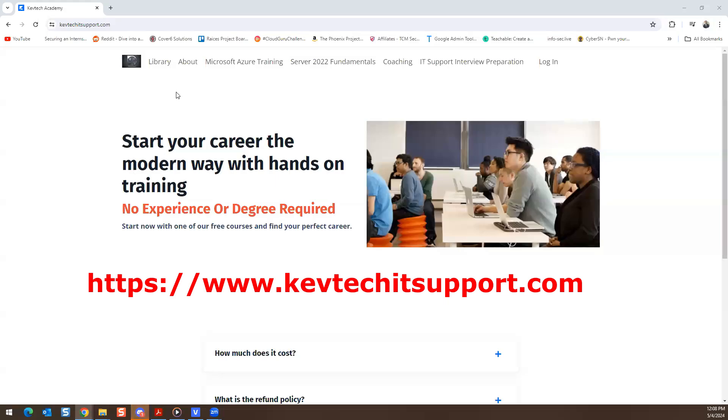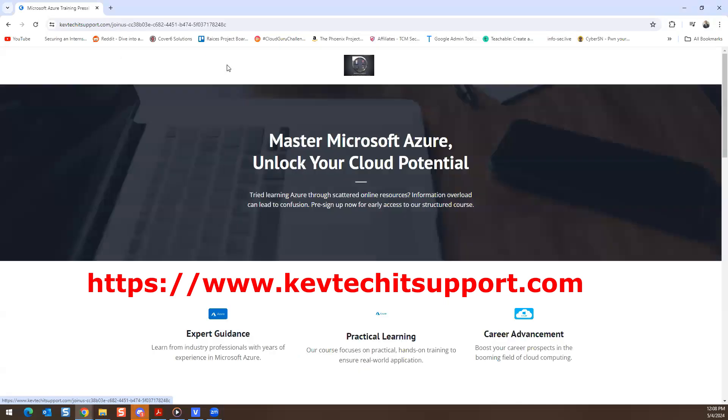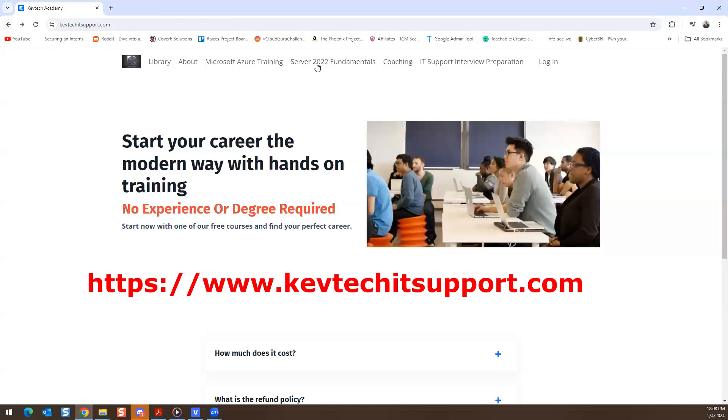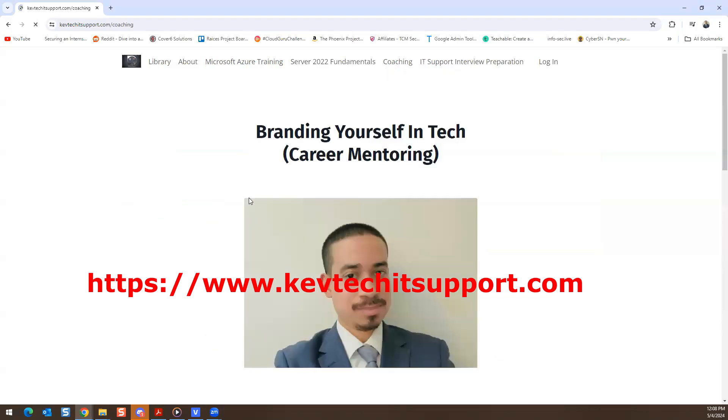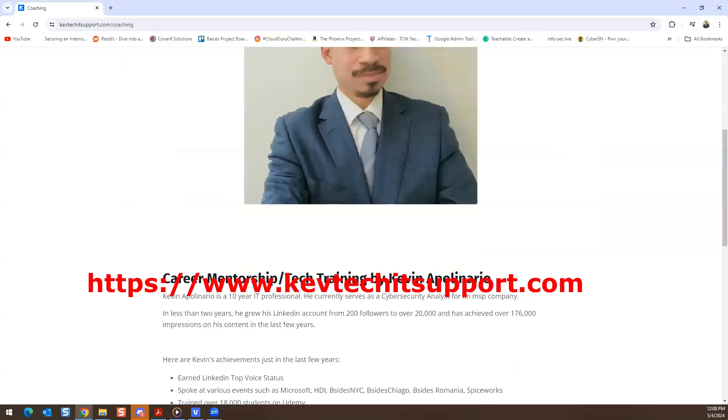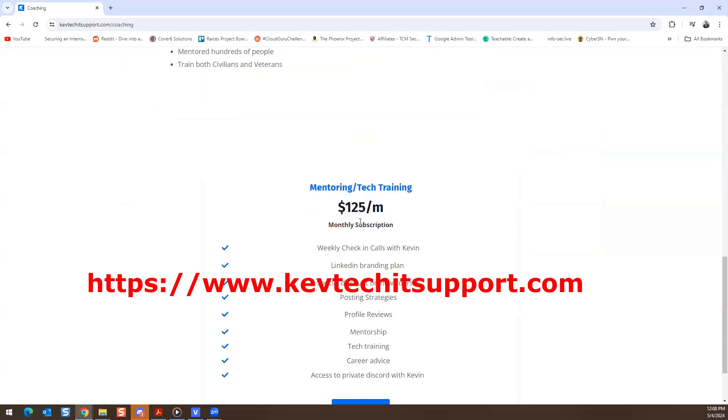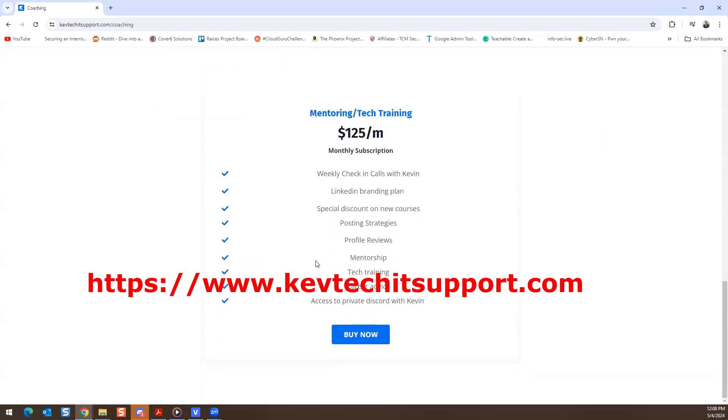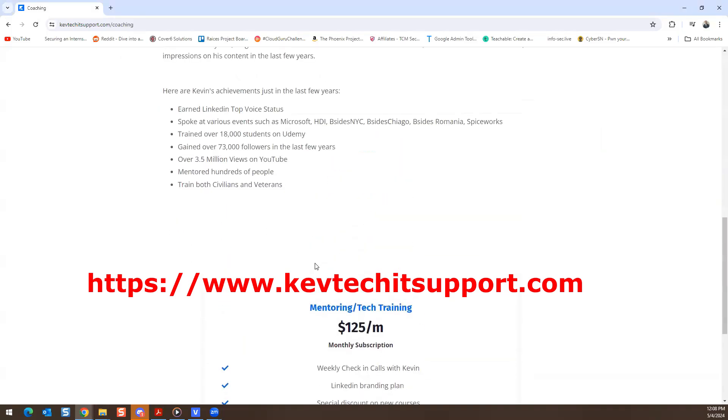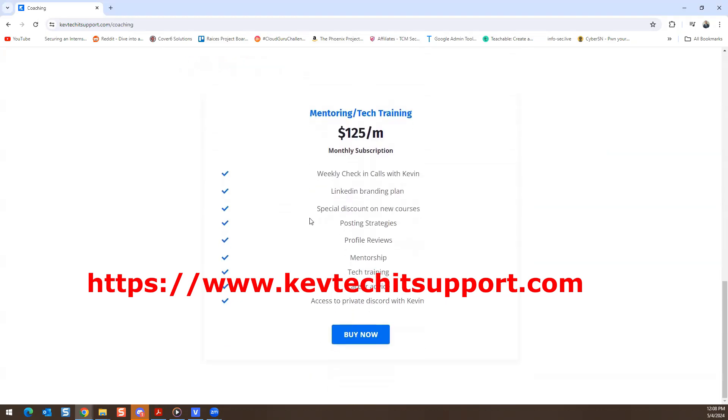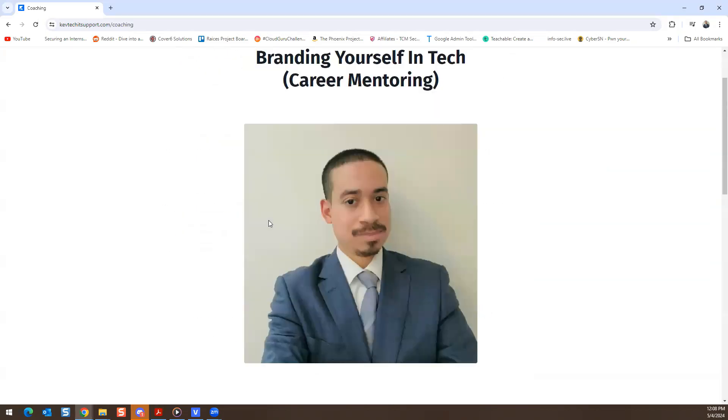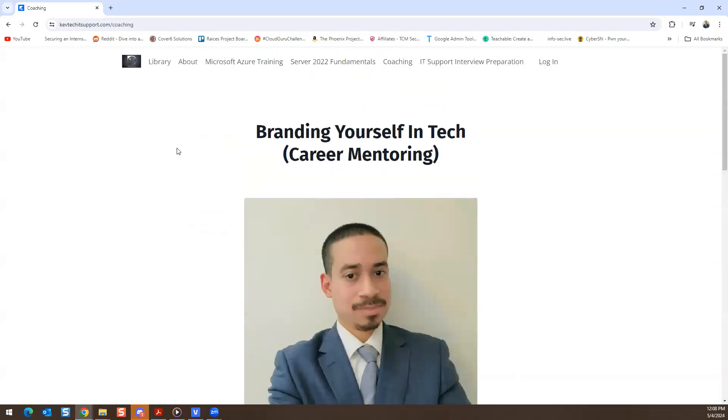We have free low-cost courses for Microsoft Azure - pay where you can. If you want to take another course we have Server 2022 which is only 10 bucks, you have an IT Support interview preparation course, and if you want to do coaching with me there's only $125 a month. We meet every week. I currently have 10 students on my platform.